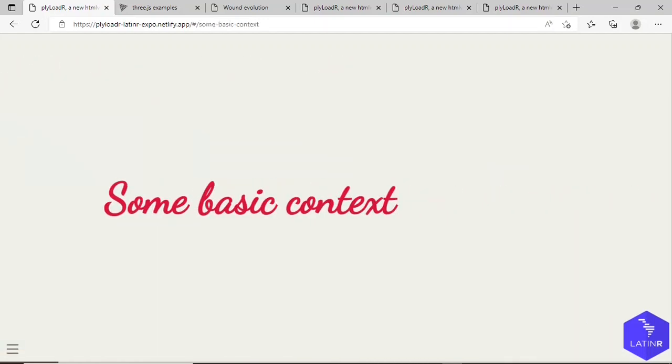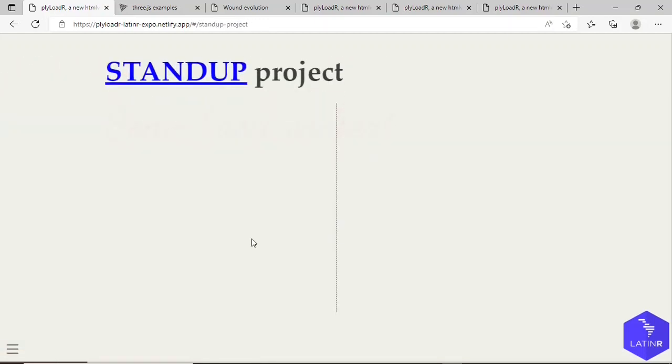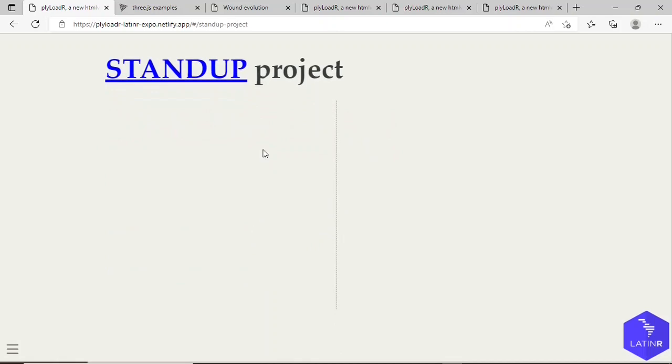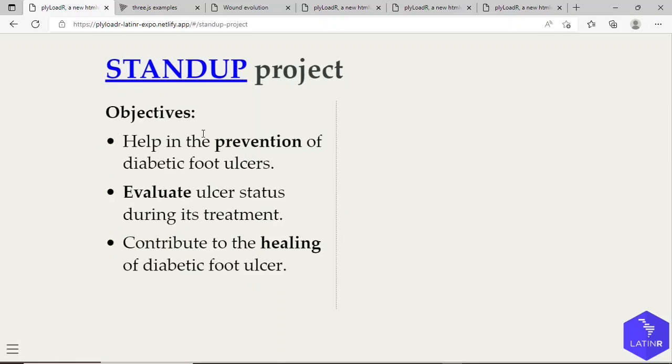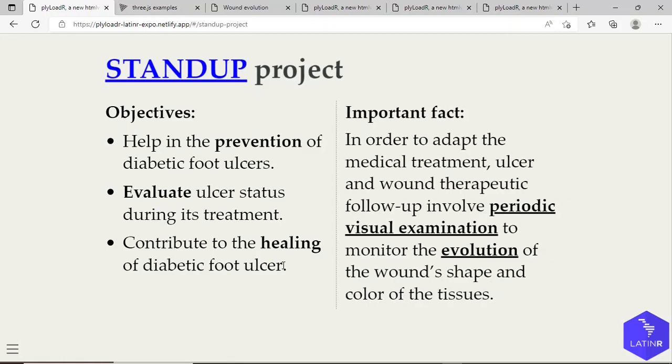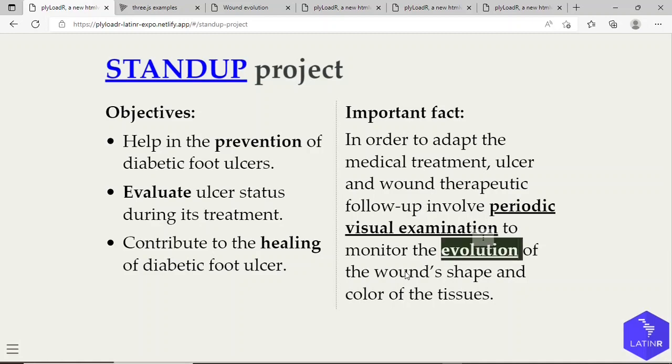Some basic context about us. Our team is part of the STANDUP research project. Some of its main objectives are helping the prevention of diabetic foot ulcers, evaluate ulcer status during its treatment, and contribute to the healing of diabetic foot ulcers. It's important to note that in order to adapt the medical treatment, ulcer and wound-to-epithelization follow-up involves periodic visual examination to monitor the evolution of the wound shape and color of the tissues.